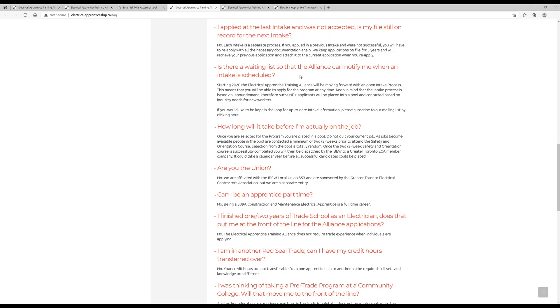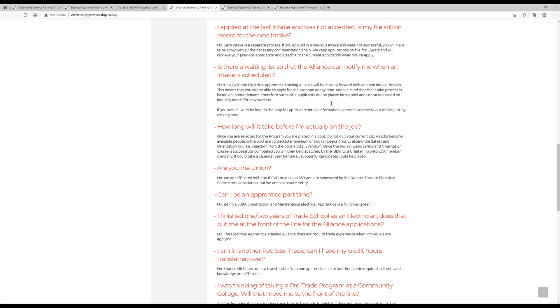Is there a waiting list so that the Alliance can notify me when an intake is scheduled? Well, starting 2020, we're moving forward with an open intake process. That's what I've been referring to this whole time. So you can basically apply to the program at any time.